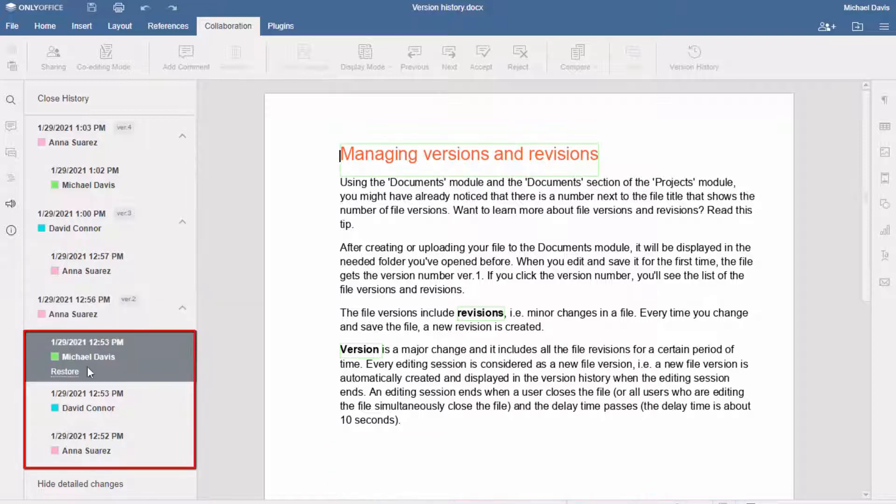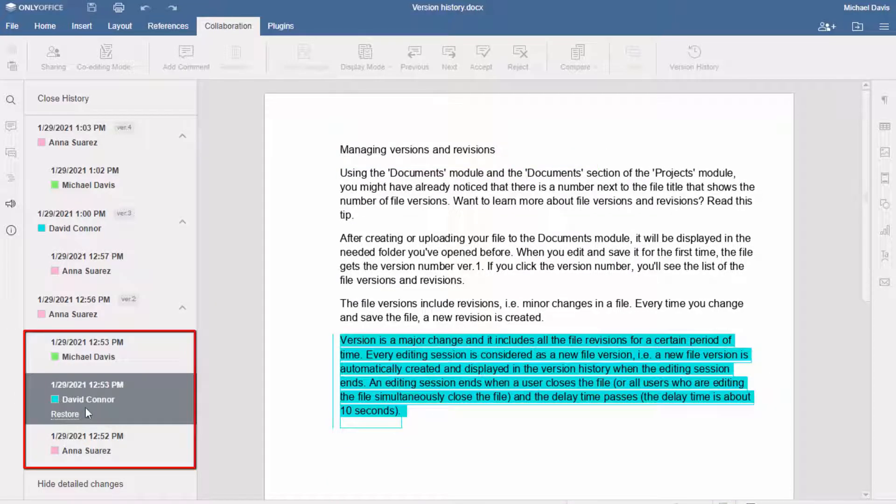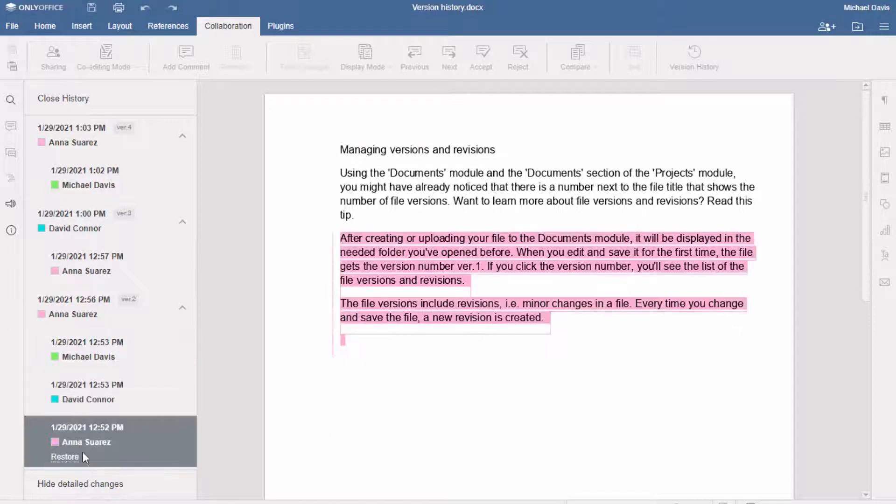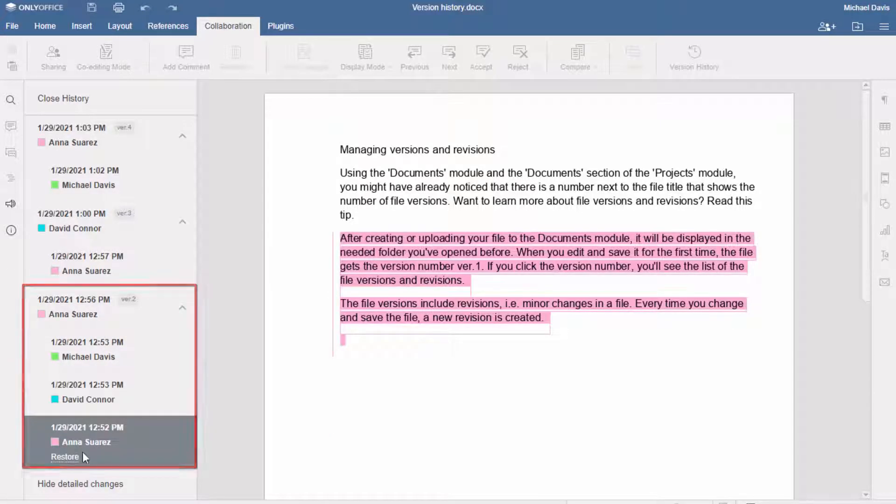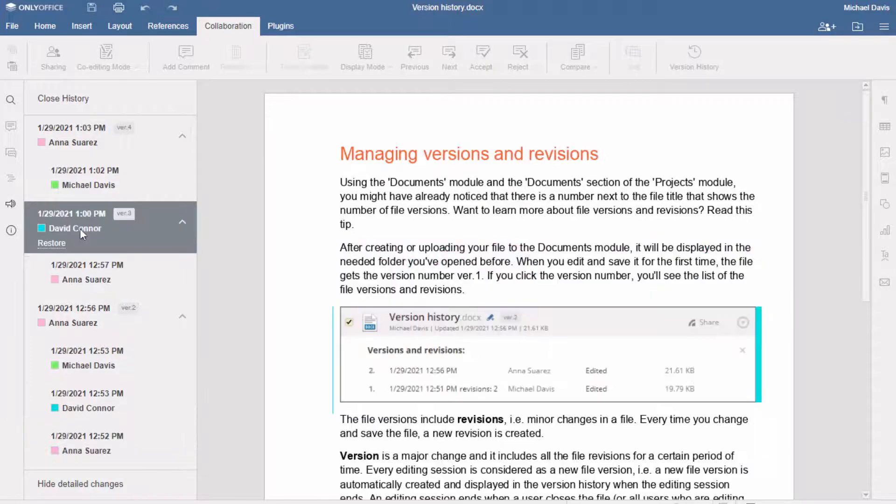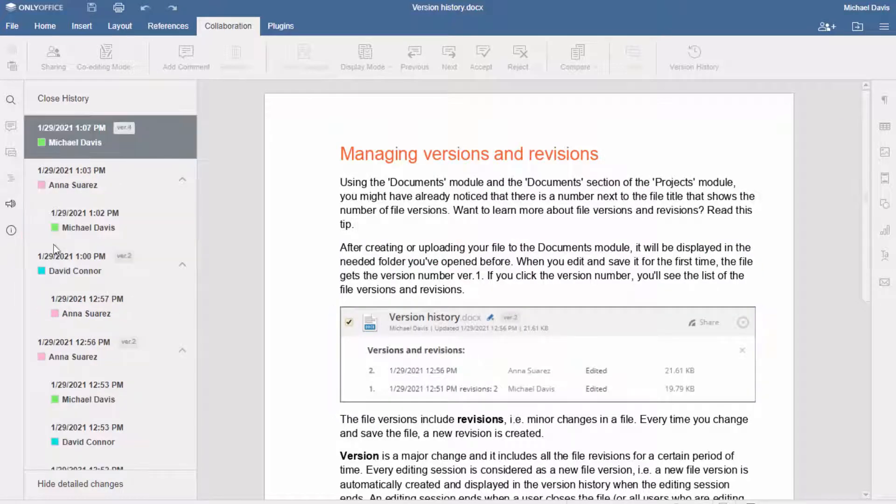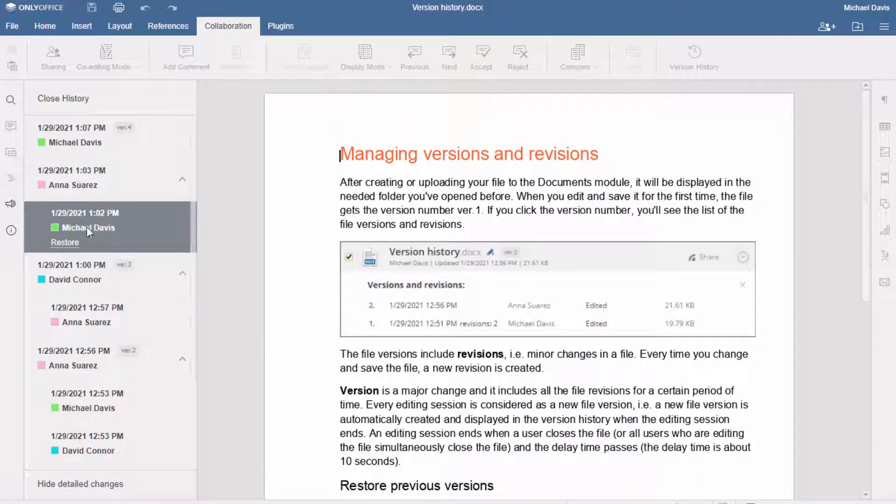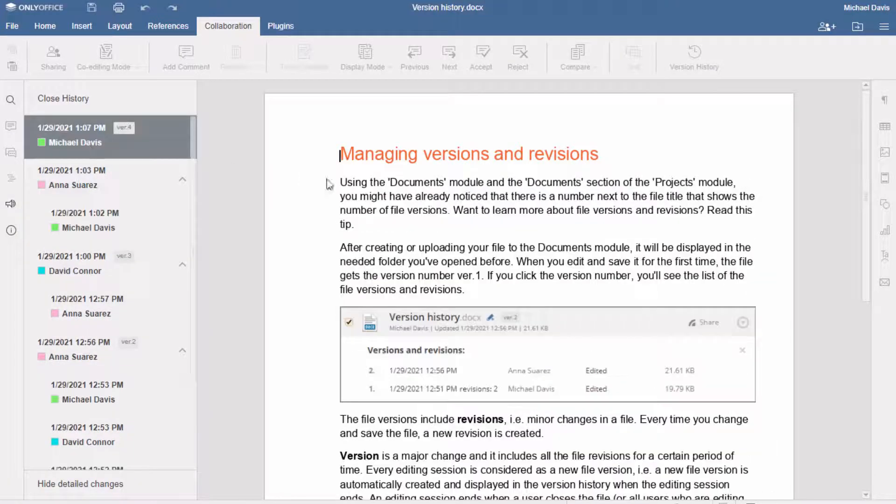Revisions are the intermediate changes that are saved each time you change and save the file. These changes are then grouped in the versions. You can choose any version or revision and restore it in a few clicks, or find any content that you deleted in the past and put it back in place.